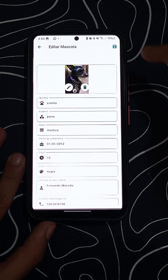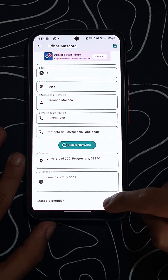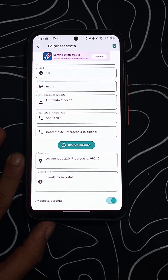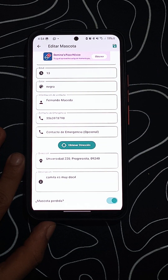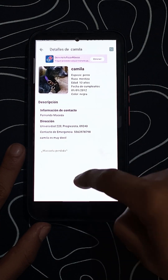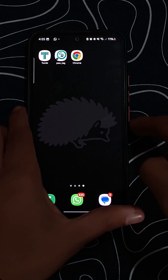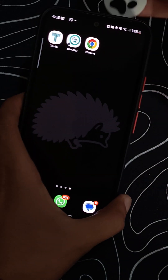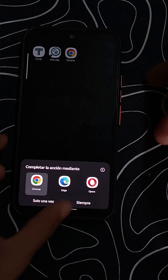If your pet goes missing, activate the lost mode in the app. Now the tag will display a message indicating that the pet is lost, along with the emergency contacts and the registered address. It also includes options to open WhatsApp or Google Maps directly.